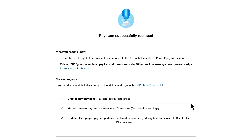Success! The director's fee pay item will now be disaggregated from the gross and reported correctly to the ATO as director's fees.